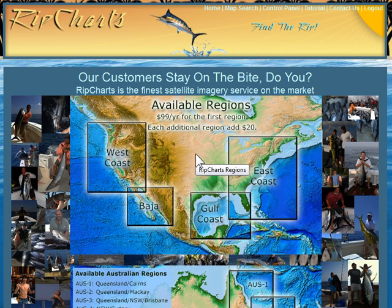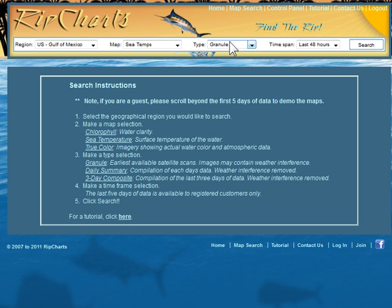Hi, my name is Phillip. Welcome to the RipCharts Sea Temperature Tutorial. I've already logged in. Let's go ahead and hit Map Search.